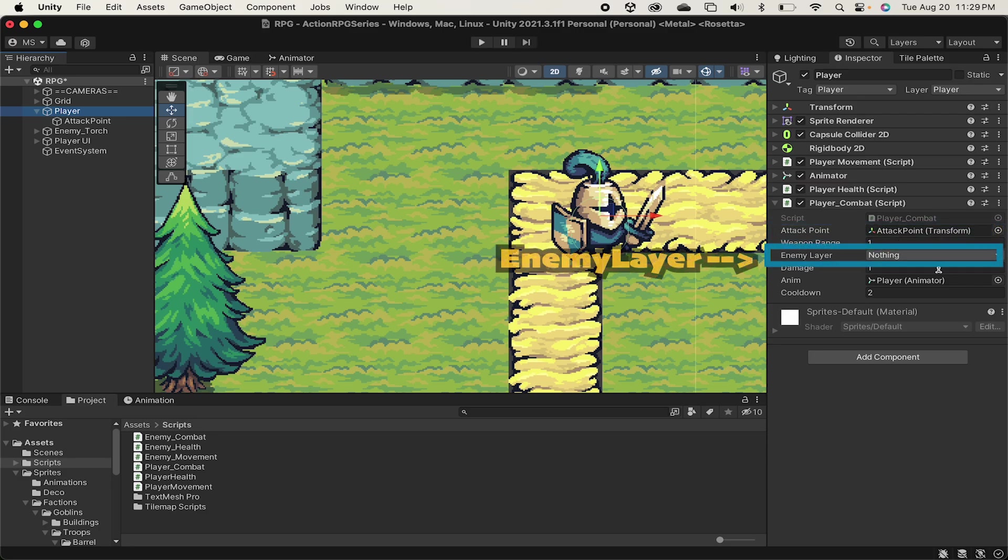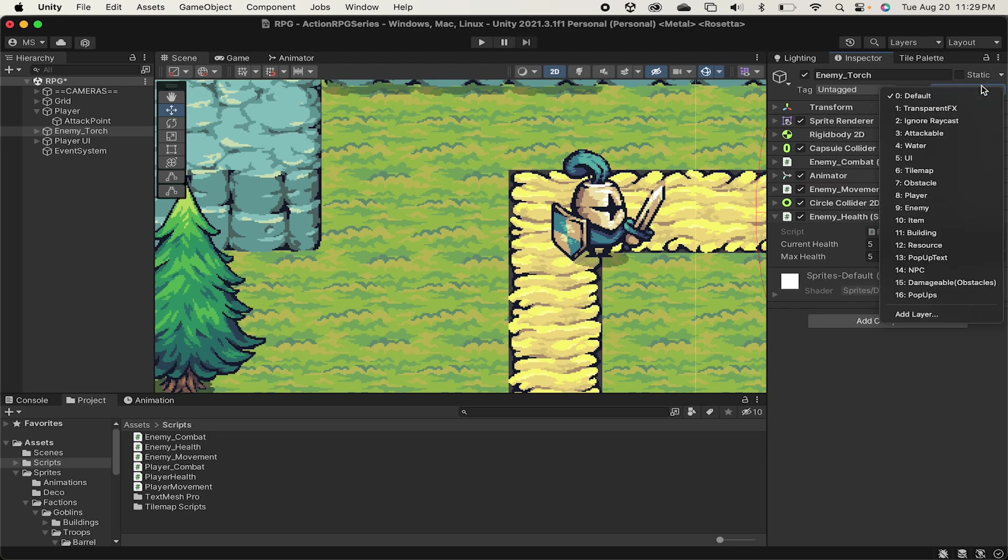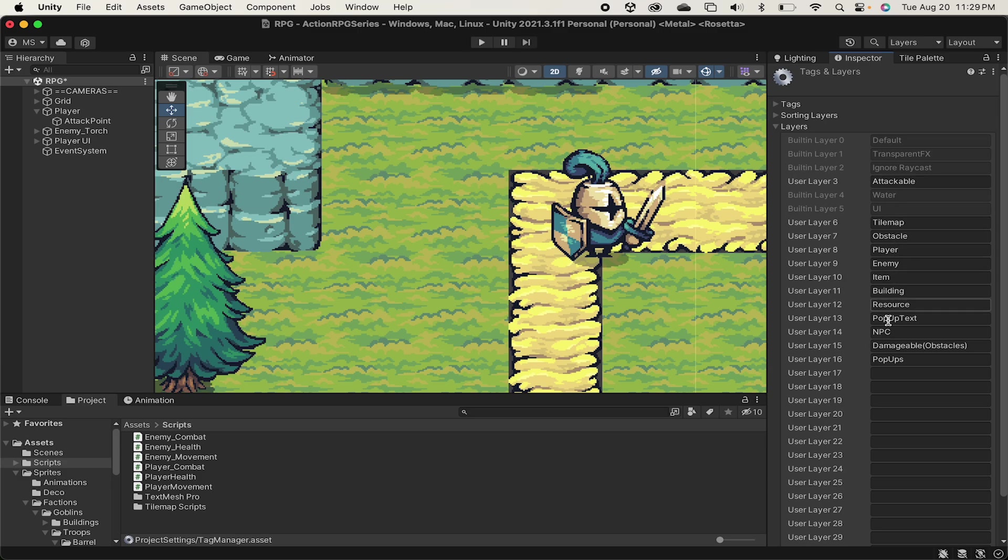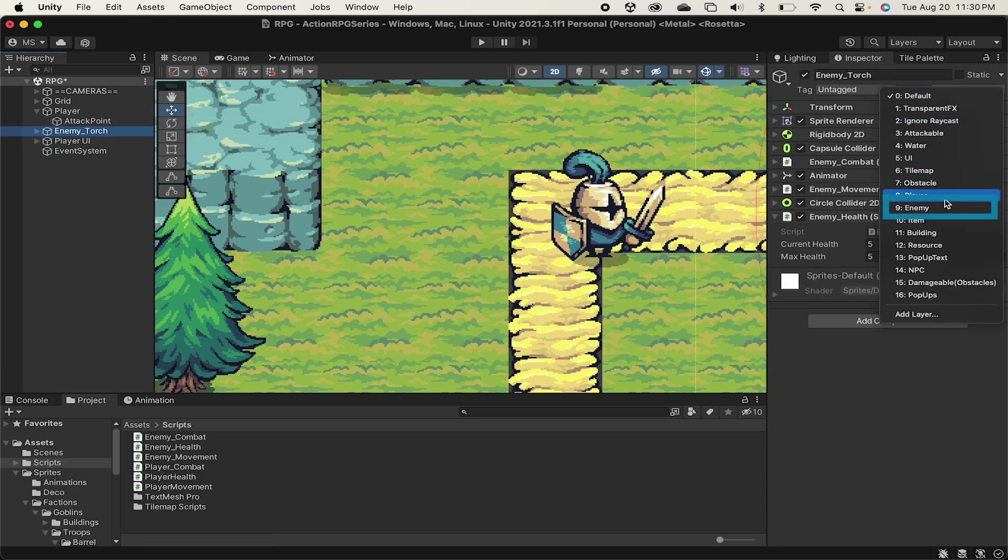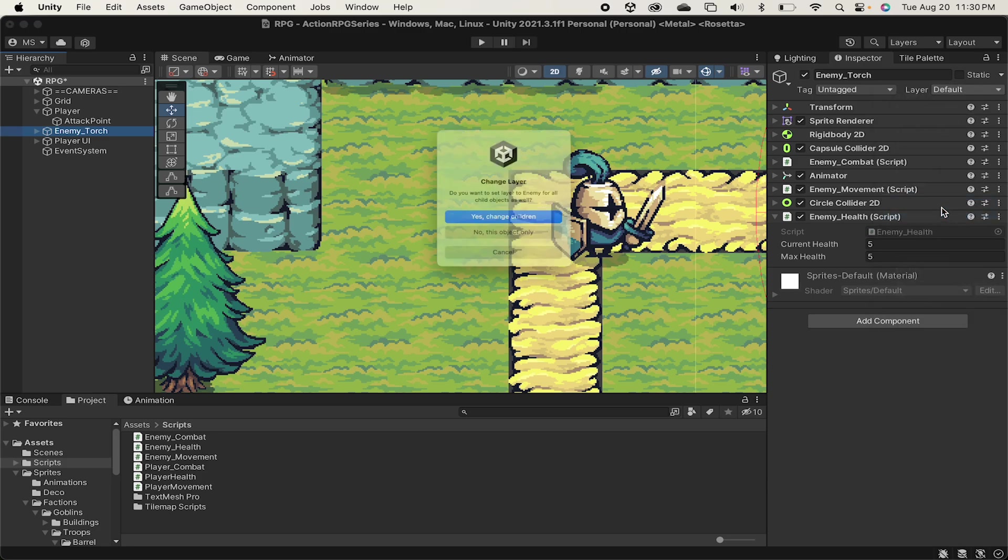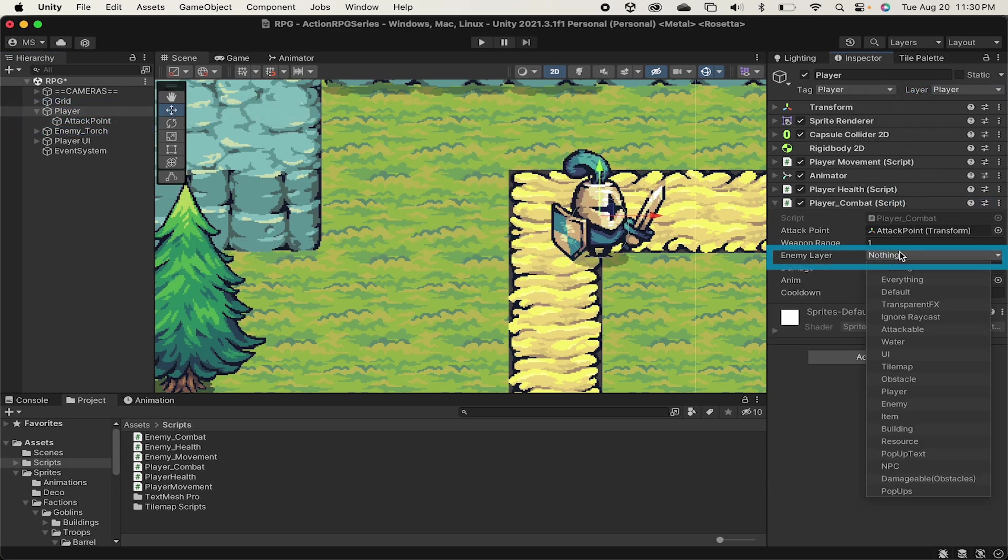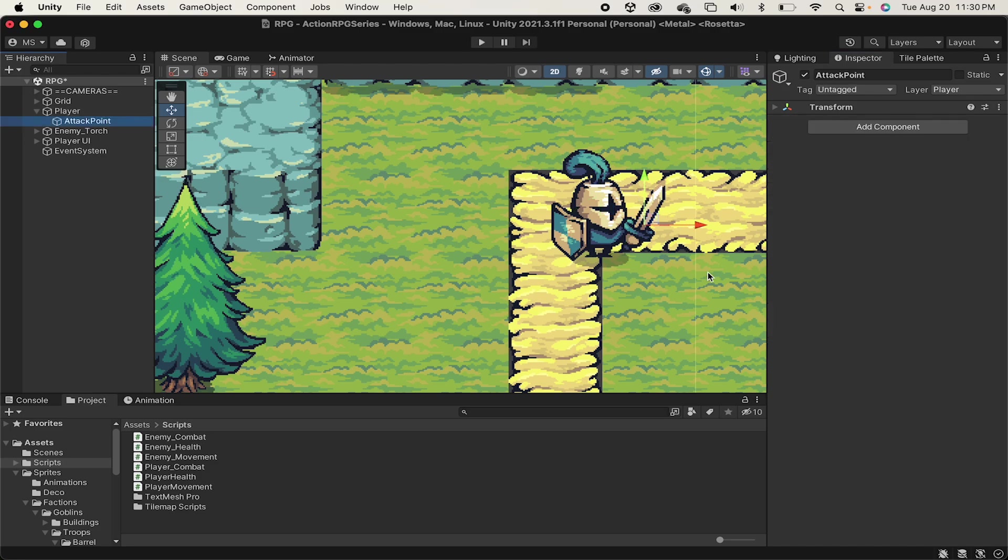Next, we need to set a layer for our enemy. So let's go back to the enemy, click on Layer here. Now, if you do not already have an enemy layer, you can go down to the bottom and click Add Layer, and then just pick any of the boxes here and add enemy into it. You'll then need to go back to your enemy and just make sure that your enemy is assigned to that layer. You can then go back to our player and make sure that he knows that the enemy layer is that layer we just created called Enemy.